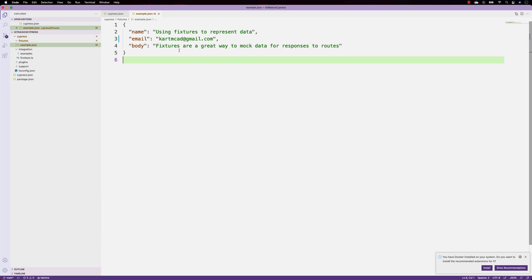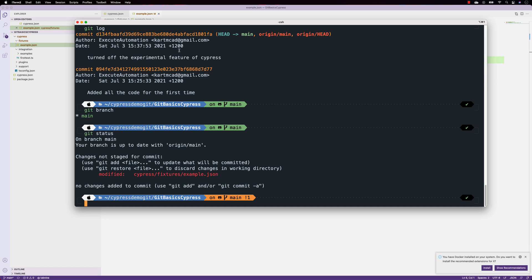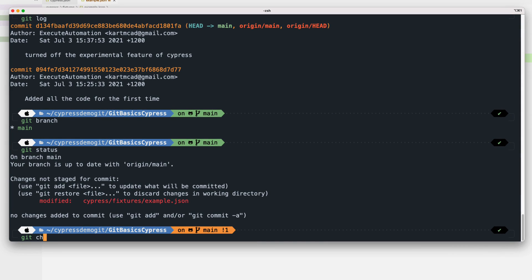He shouldn't be checking in this particular file change directly. He should be working on a separate branch to develop all the tests, then check in only the changes he intends to. This is the very common scenario when working with Git. To do that, we use 'git checkout -b' followed by a branch name like 'feature-modification'.